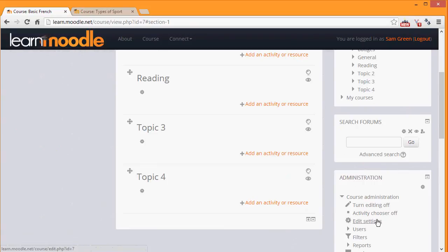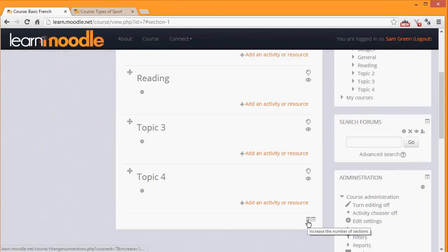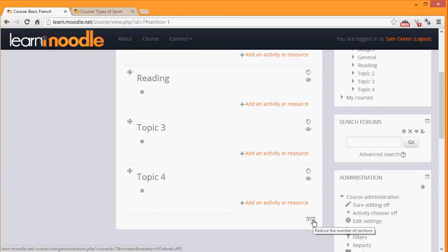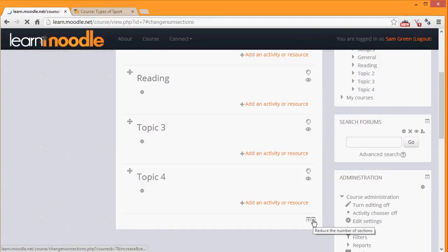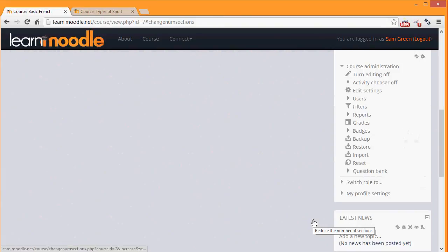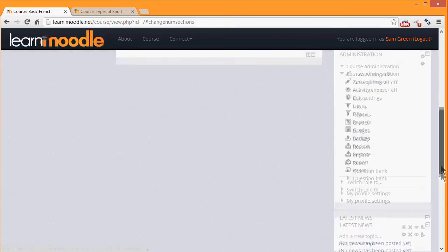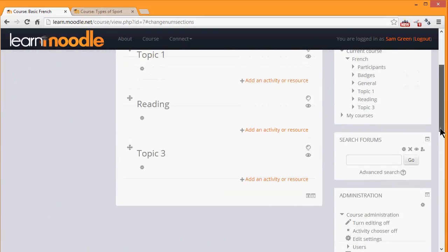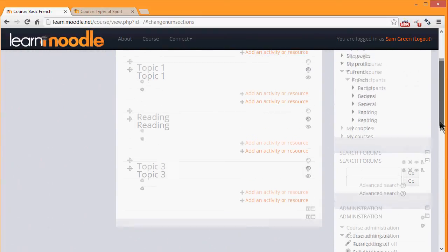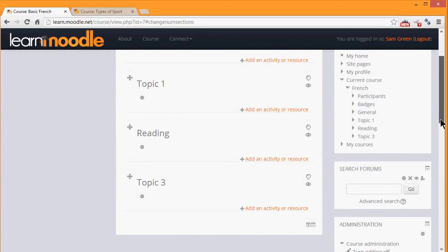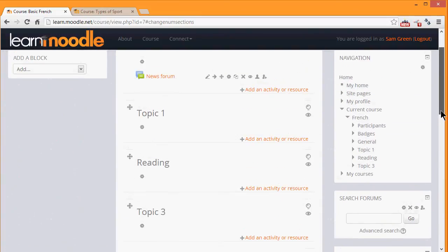To add a section or minus to delete a section. So if I click the minus here, we now only have three sections in our course.